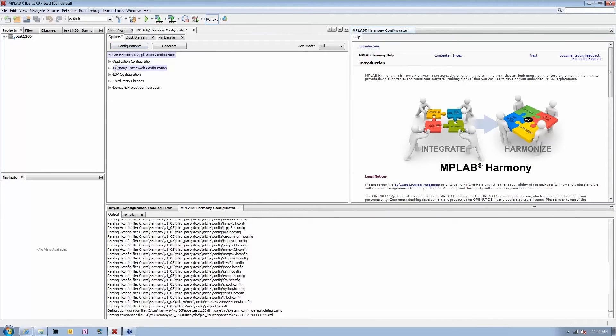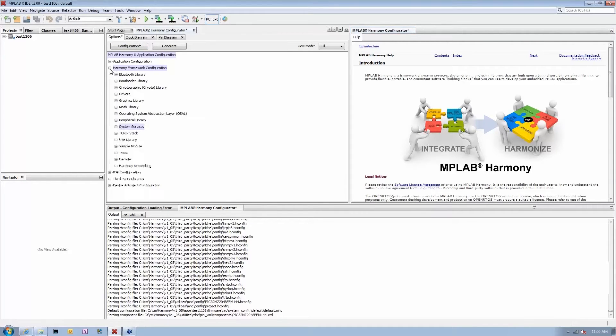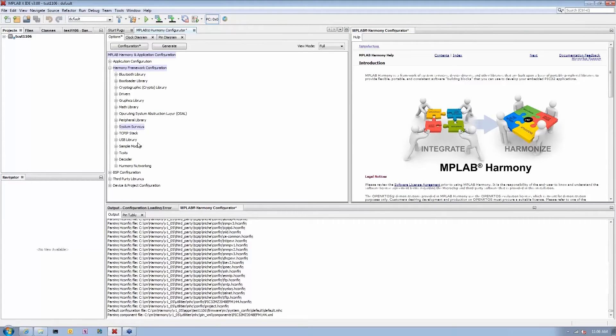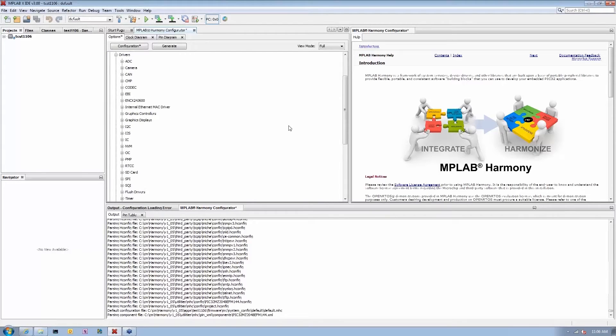What you will see in the main menu is all the components that are actually available within MPLAB Harmony. For example, under framework configuration you'll see various middleware like TCP/IP stack, USB library, graphics library, Bluetooth library. You will see various drivers that are applicable to the processor you selected.